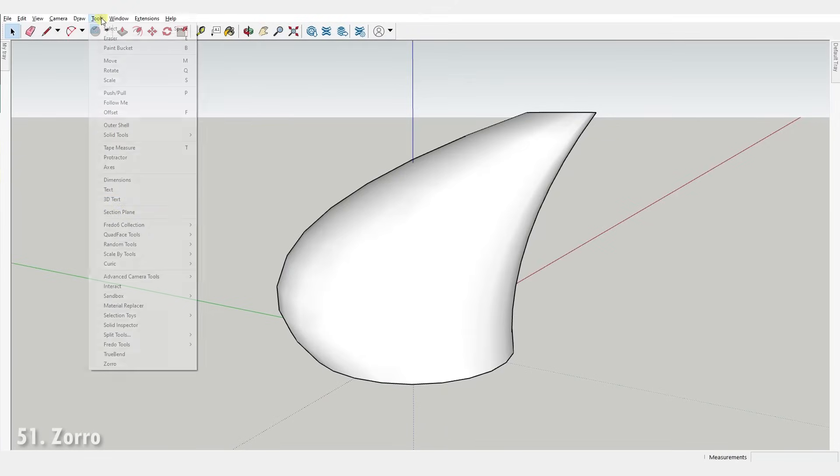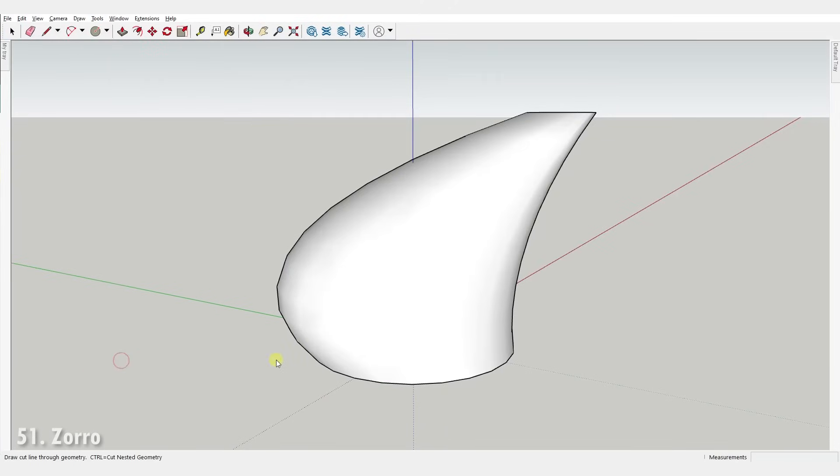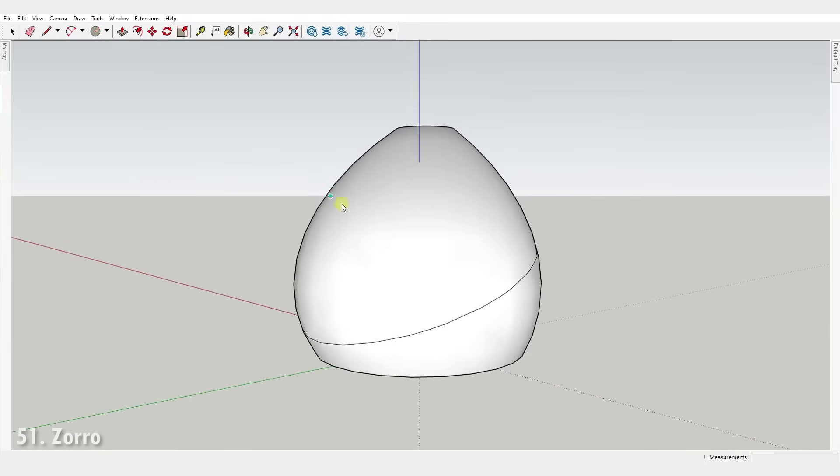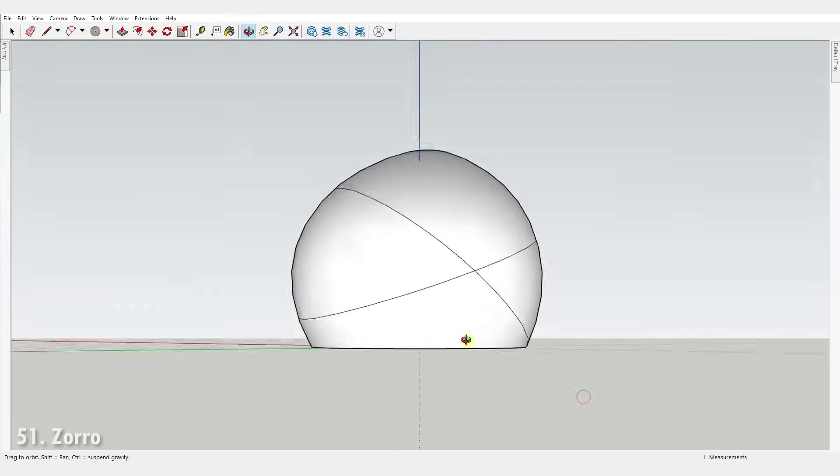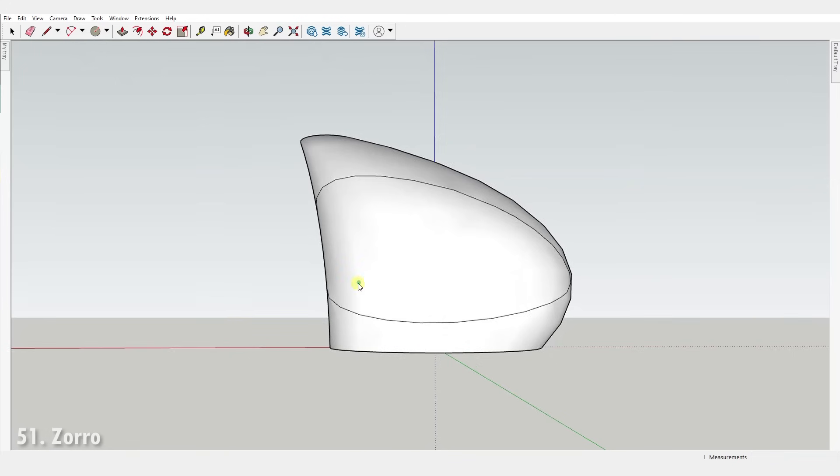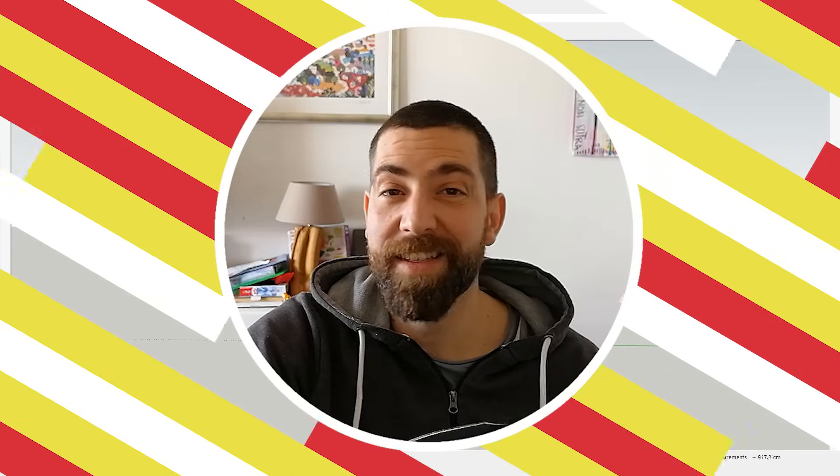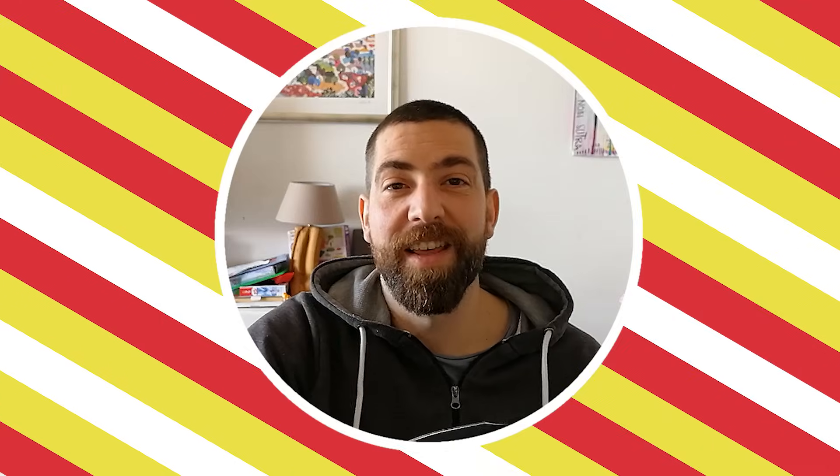And as a final bonus, number fifty-one, Zorro. Simple slice tool to slice through geometry, nested objects and section planes. And that is all of them. This is where we part ways.